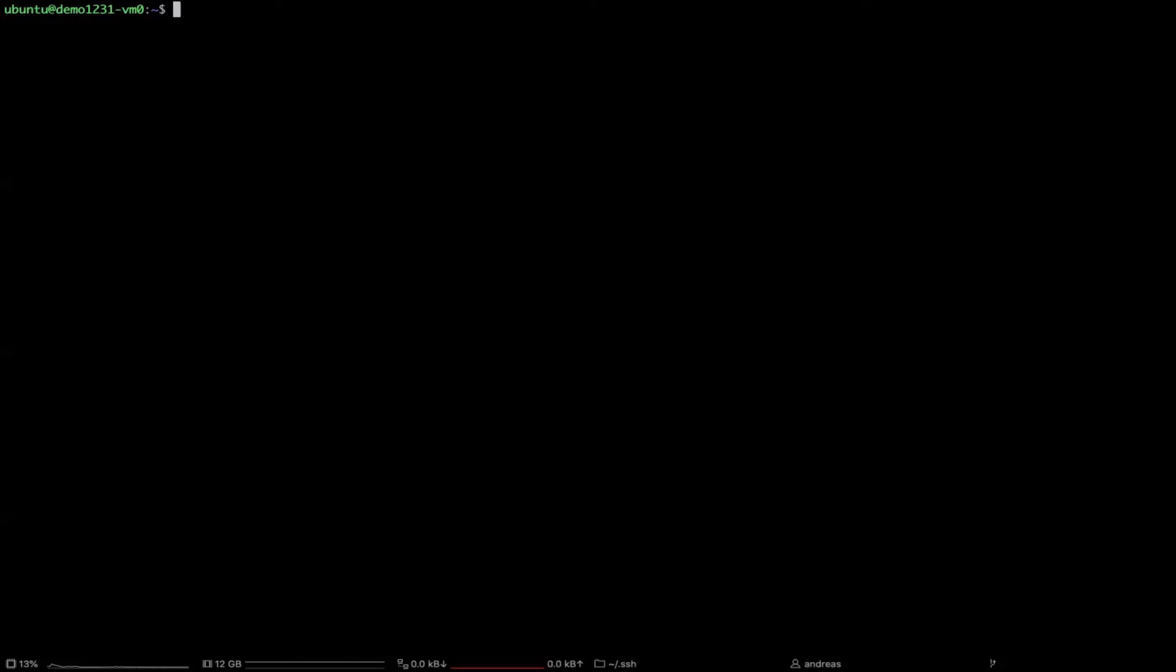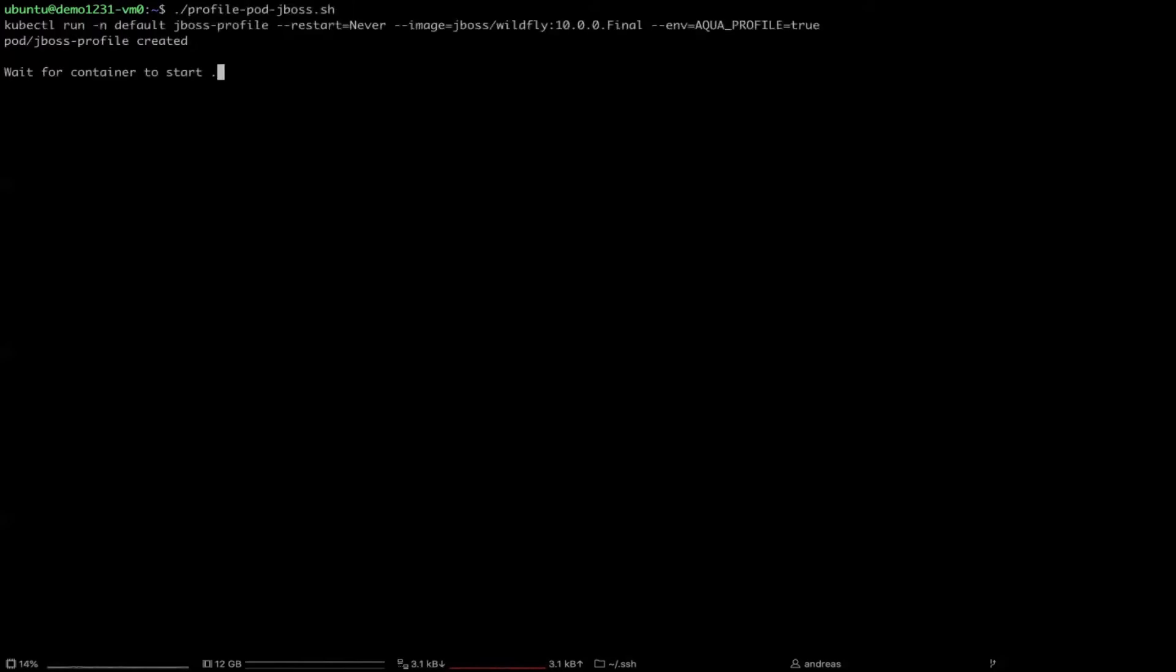The second option will be to start a container and tell Aqua to profile it. By this we will get the whole picture, the instantiation process and also the runtime of this application. How to do this? Really simple. We will start a container and tell Aqua via the environment variable you need to profile it. So behind the scenes Aqua will understand that it needs to create a profile process and the recording will be started.